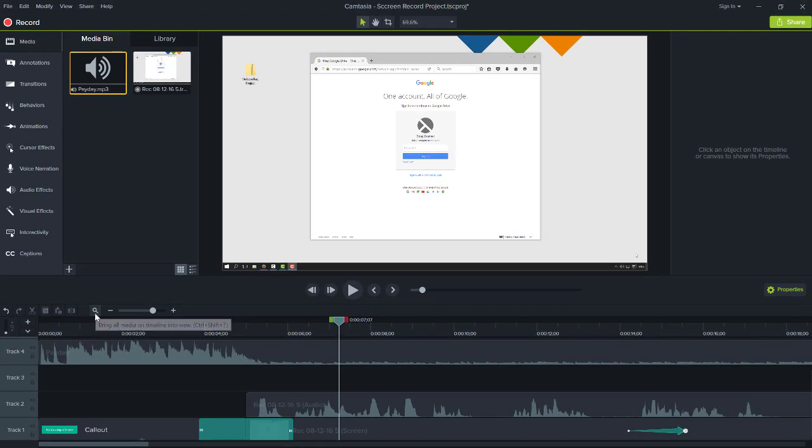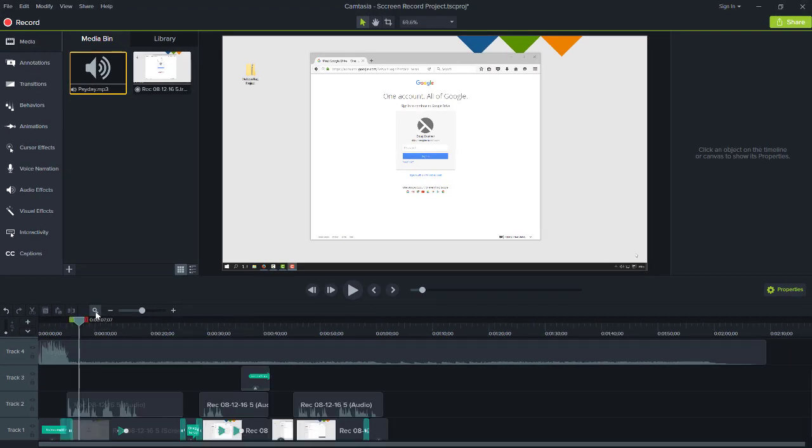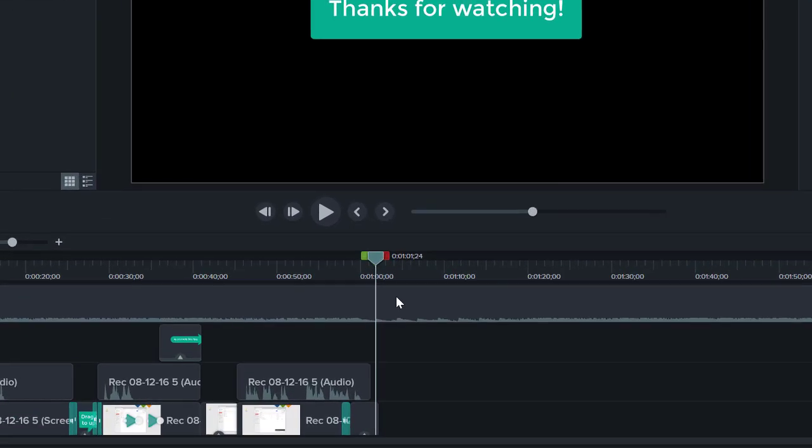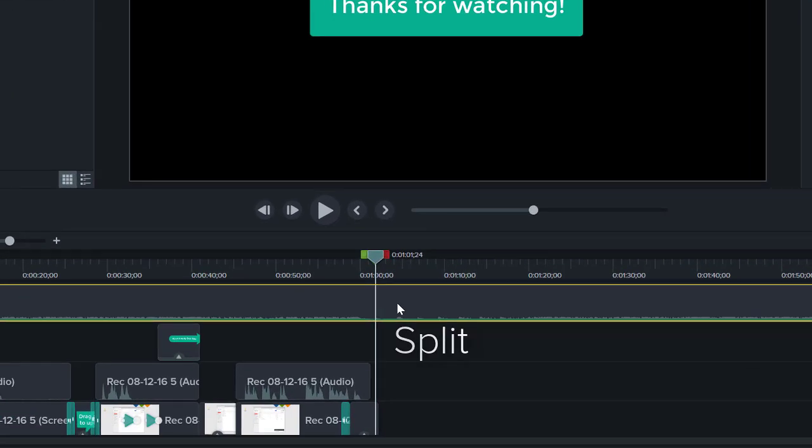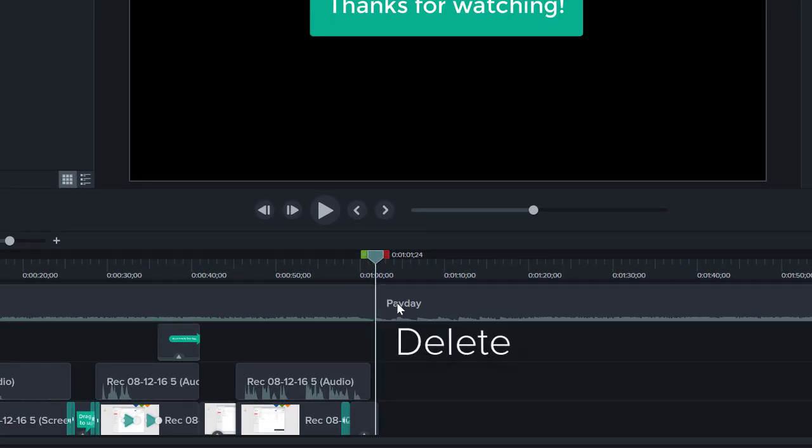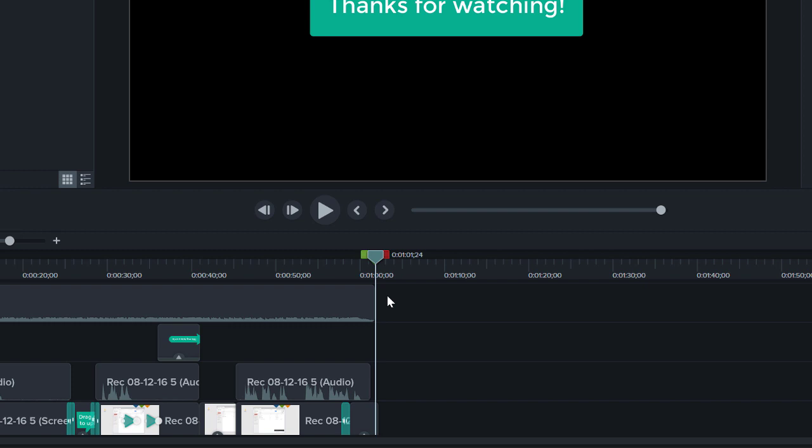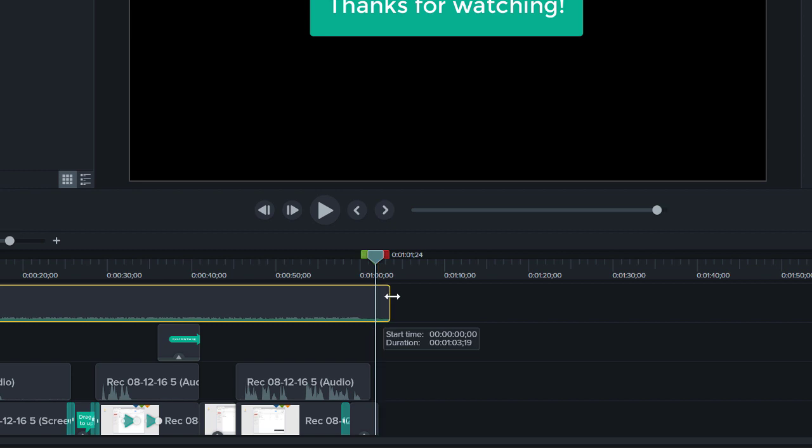Now let's jump to the end of the project and remove the extra music by splitting the clip and deleting. Hmm, that was a bit too much. The great thing about editing with Camtasia is we can always untrim media by simply extending the clip back out.